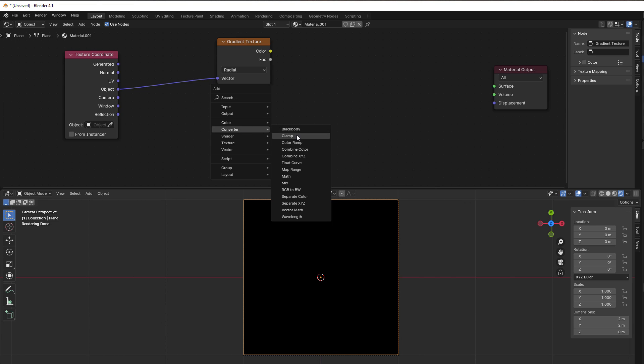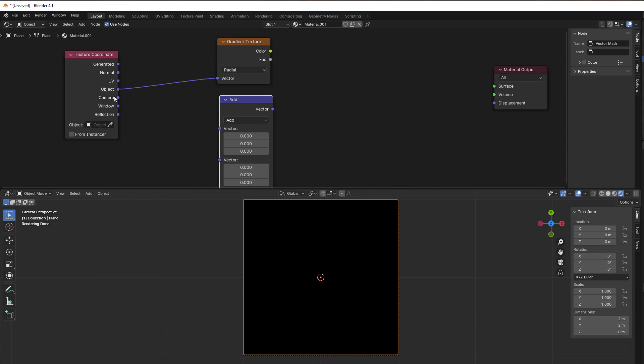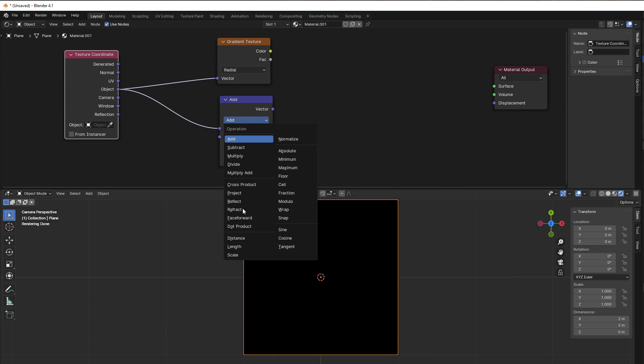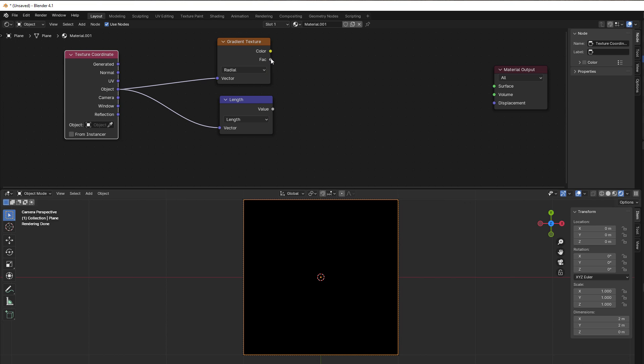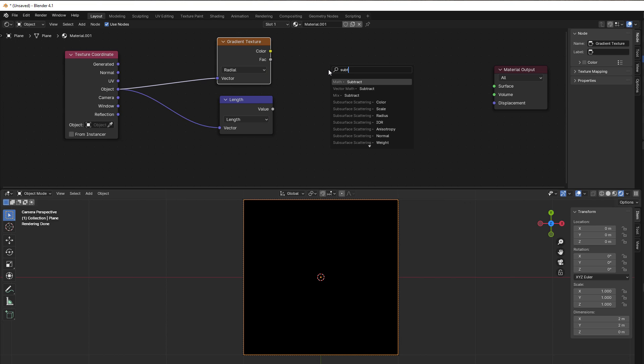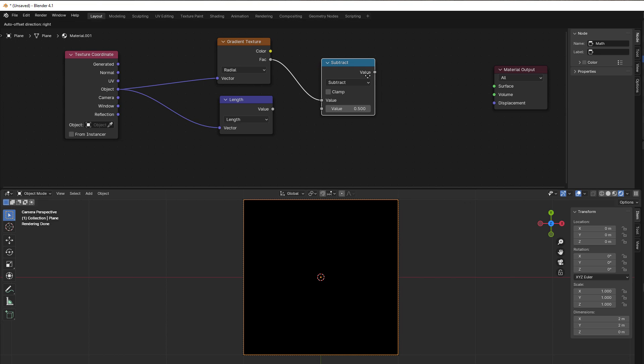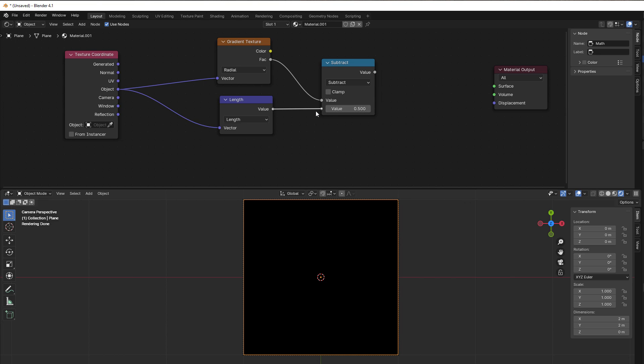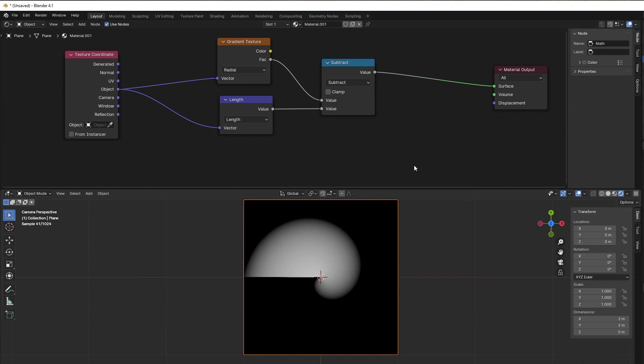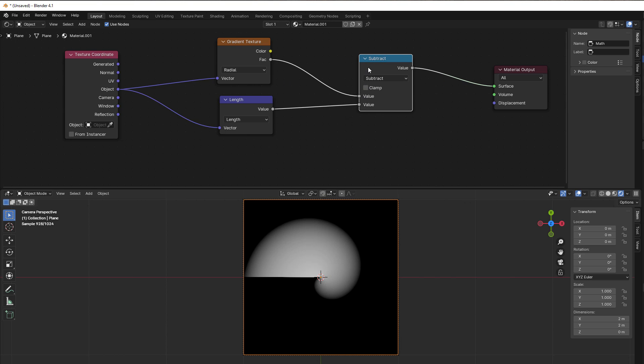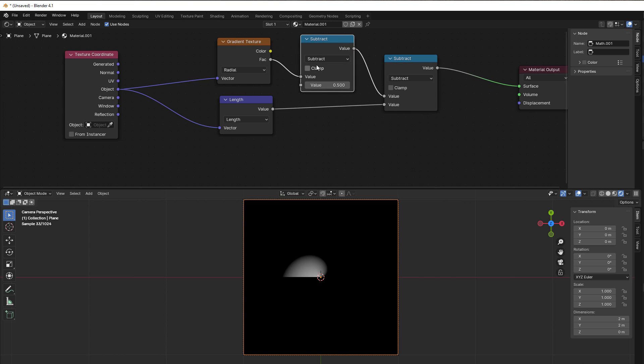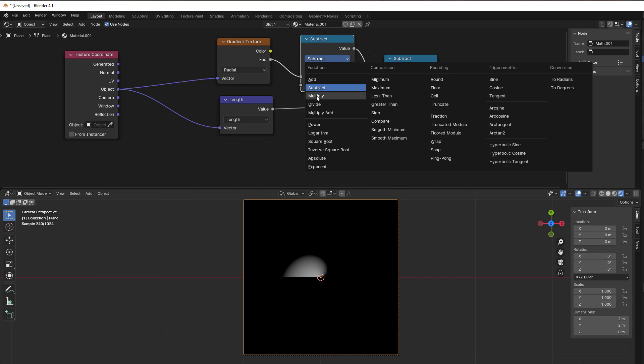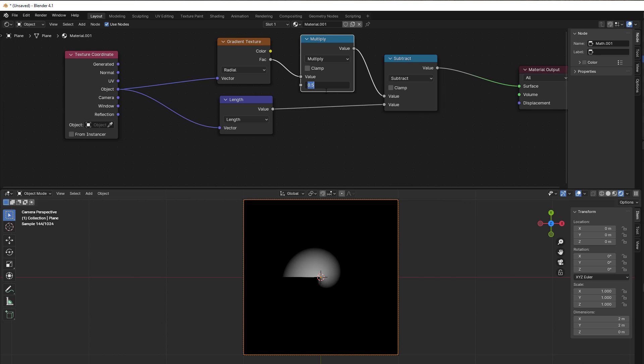We can take away all this and then just use a length. So Converter, Vector Math. I put that in here and I use a length. I take this and I just subtract that with the length like this, and then you can see that now we get something that is round.